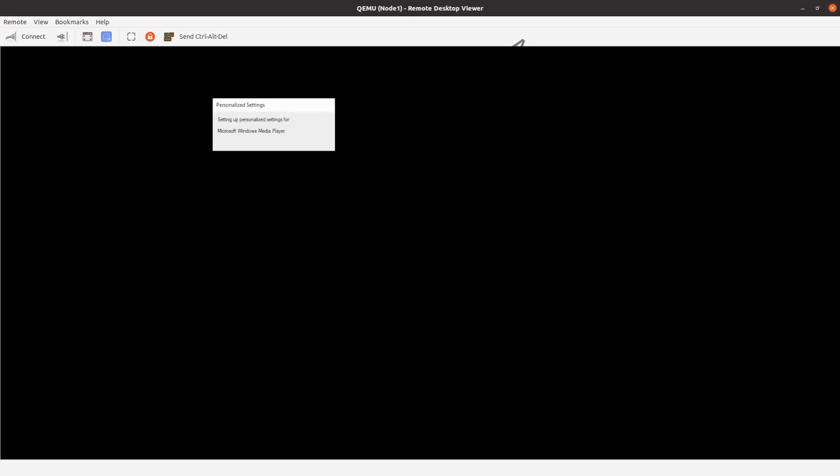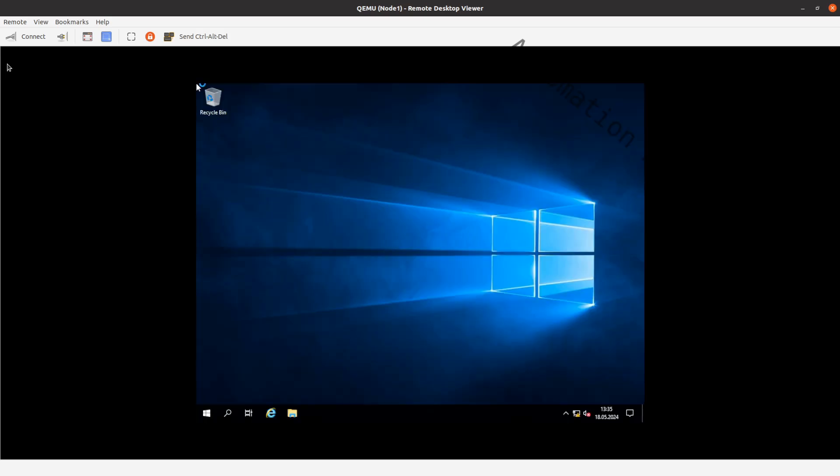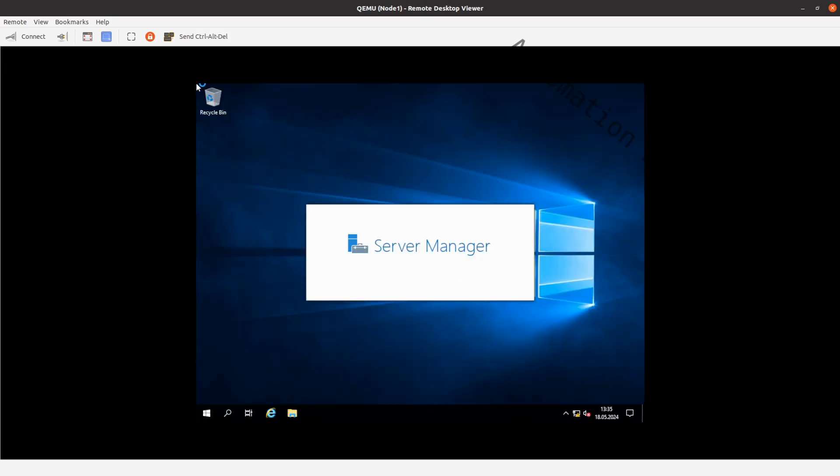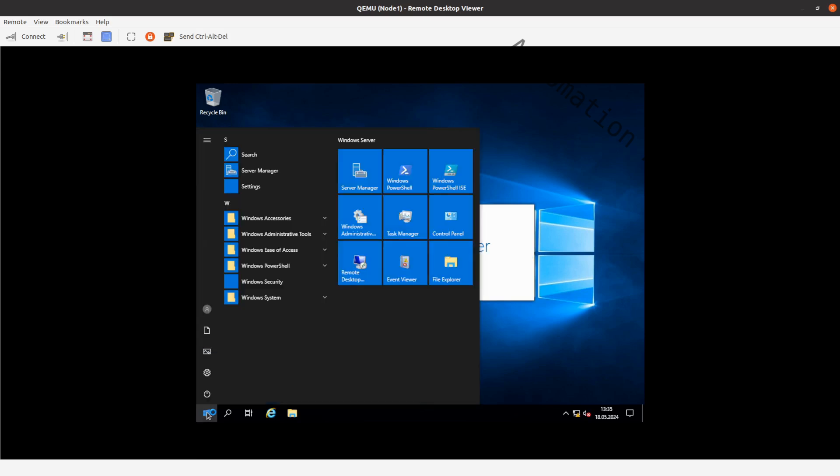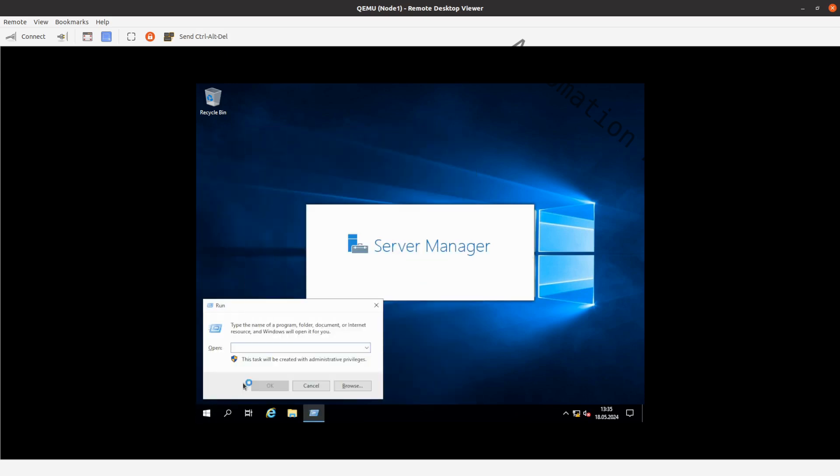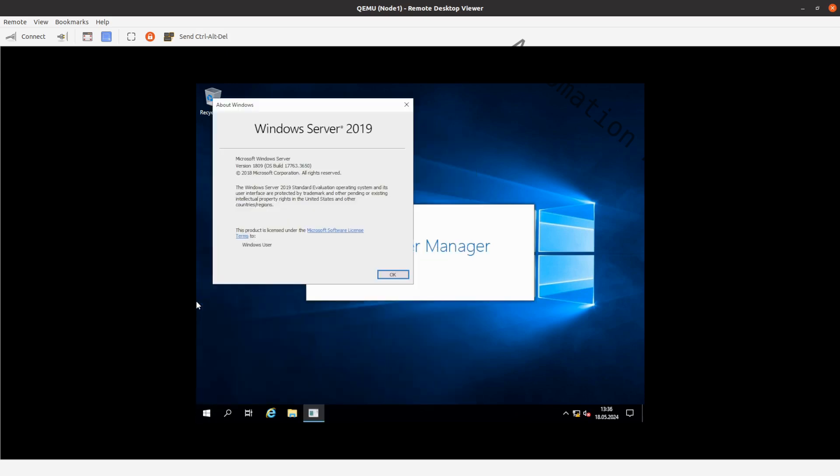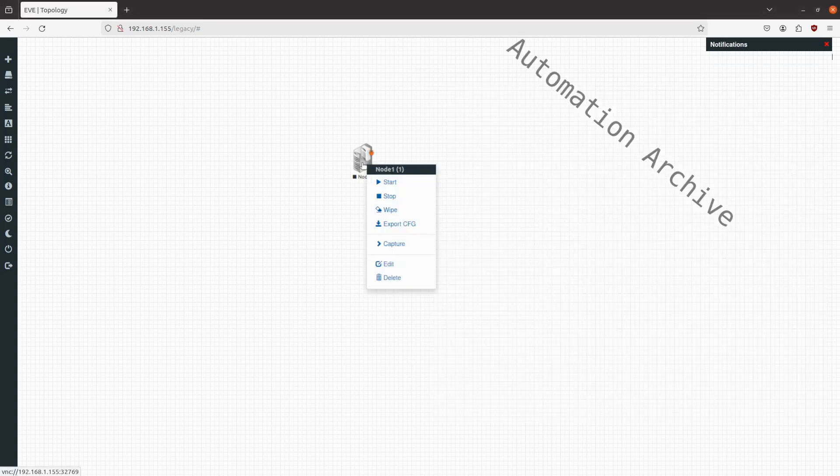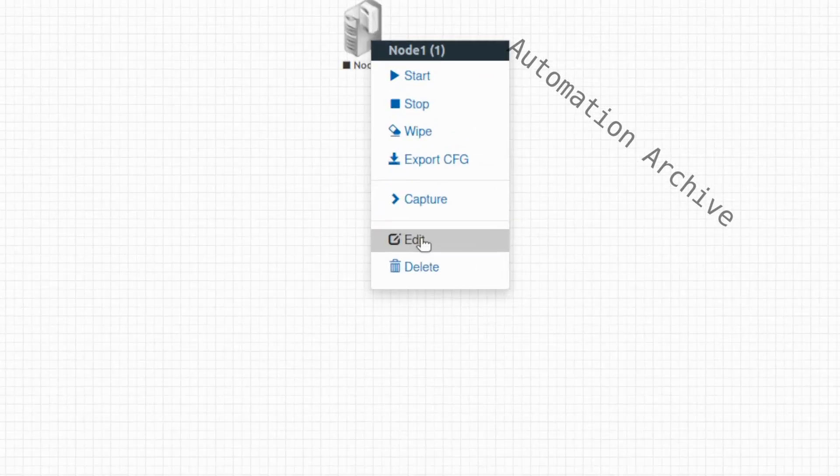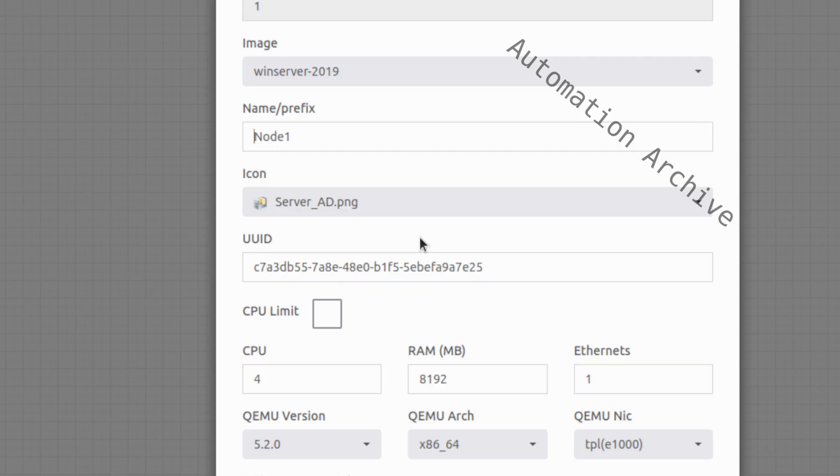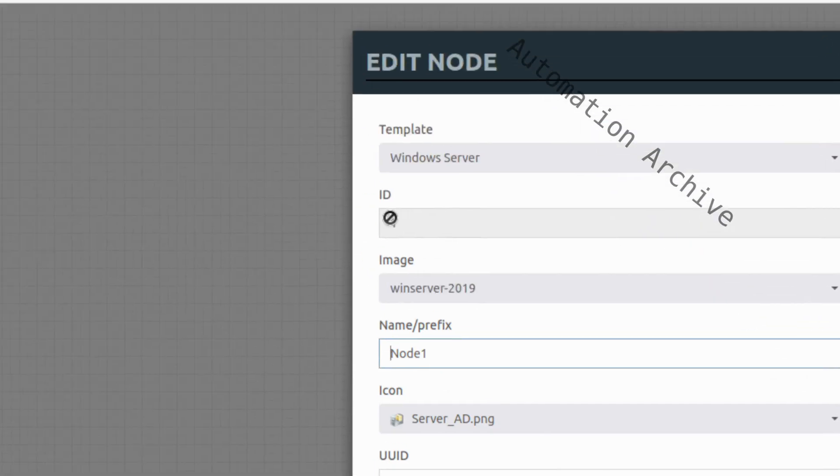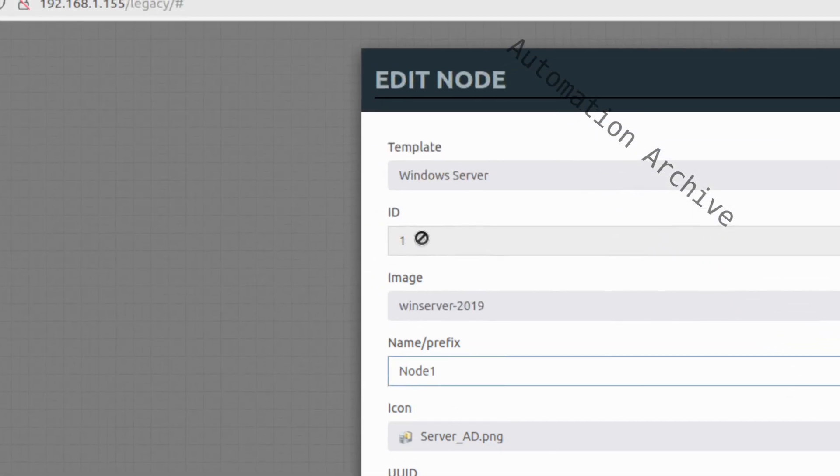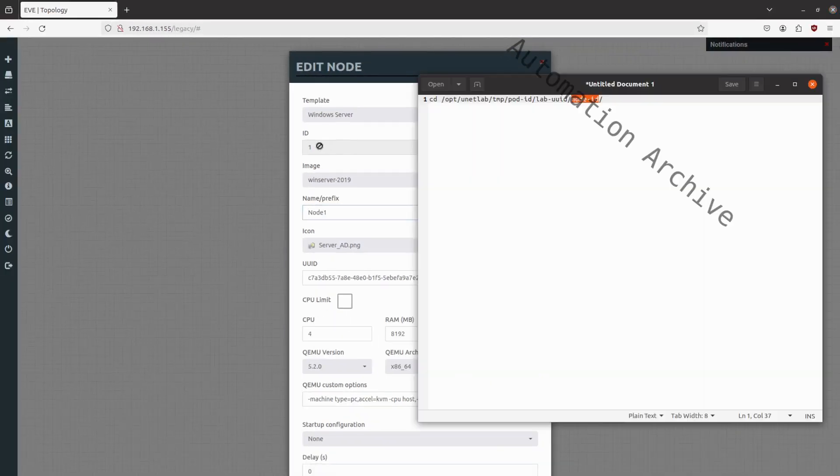We'll save this Windows Server image as the template, so you don't have to bother with the initial setup when spinning up another Windows Server VM. To do that, we have to complete this command. You get that by editing the Windows Server VM. The ID is displayed in the second field. In my case, it has a node ID of 1.